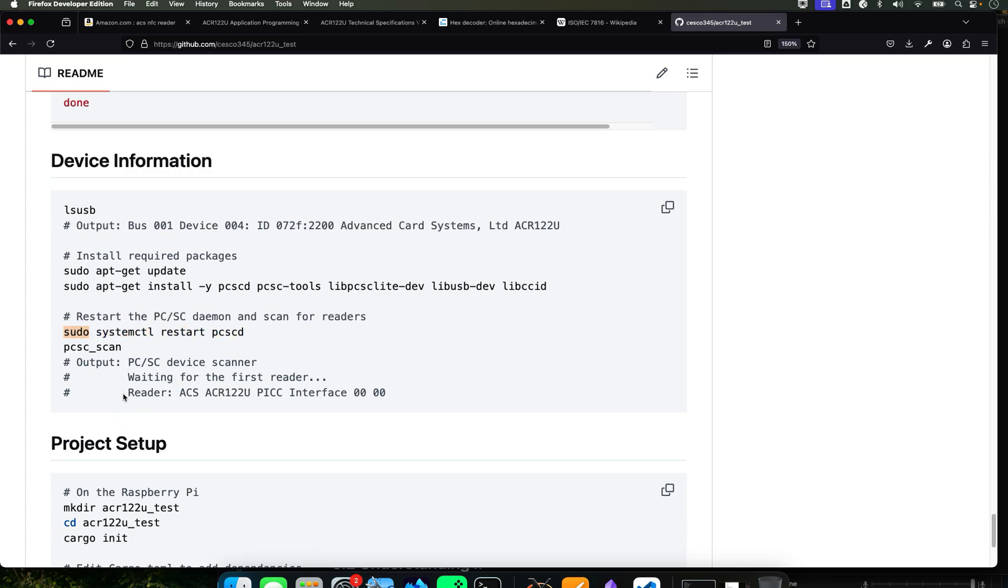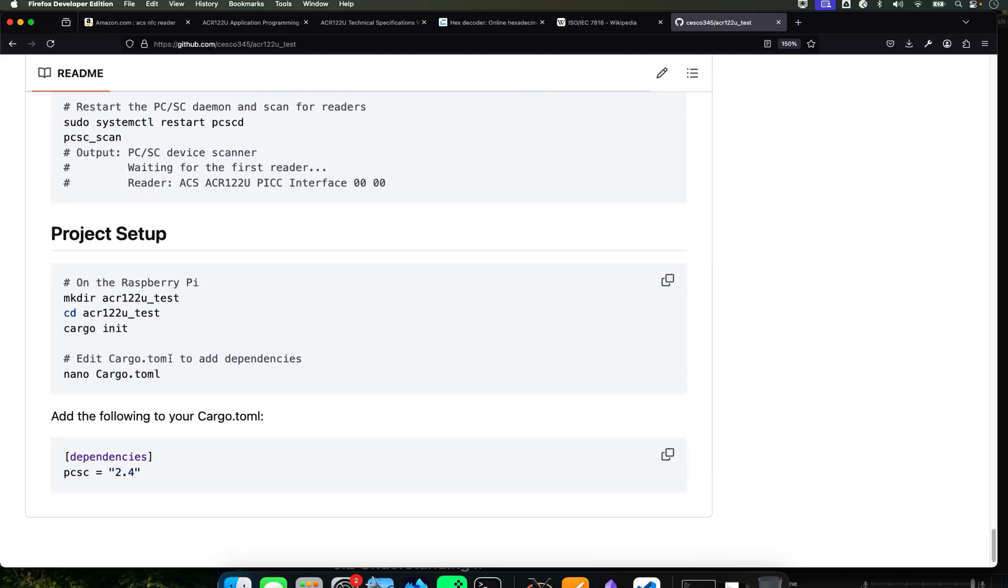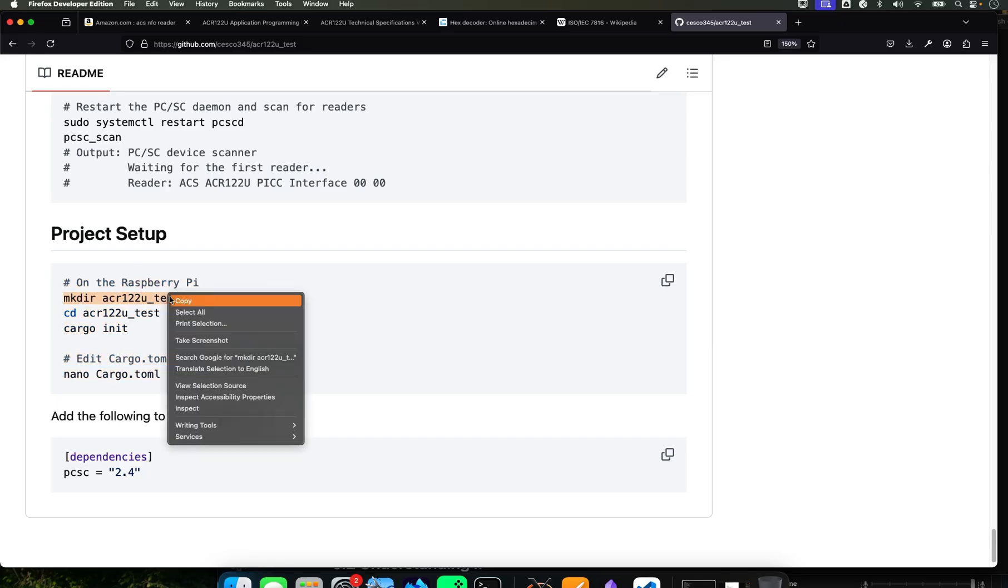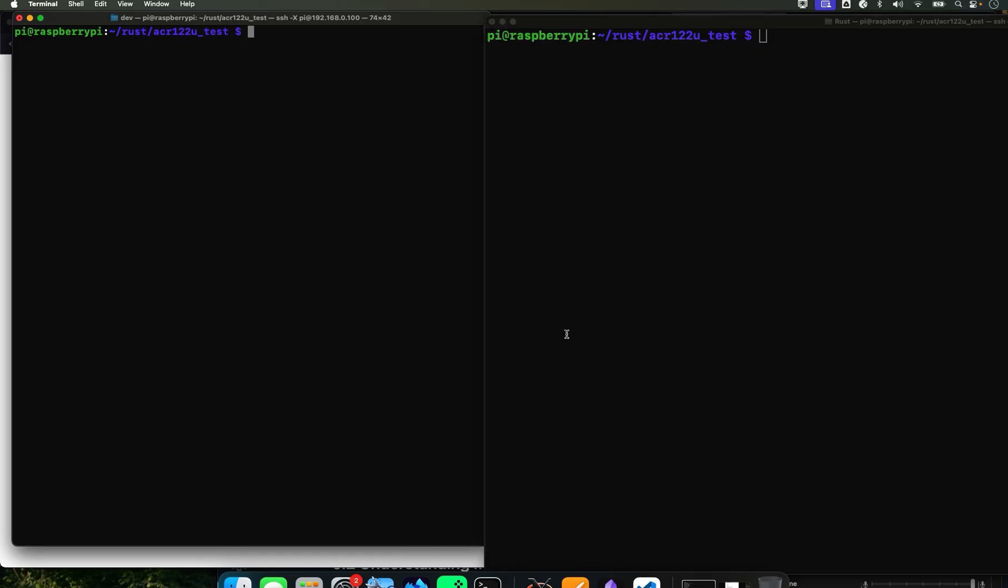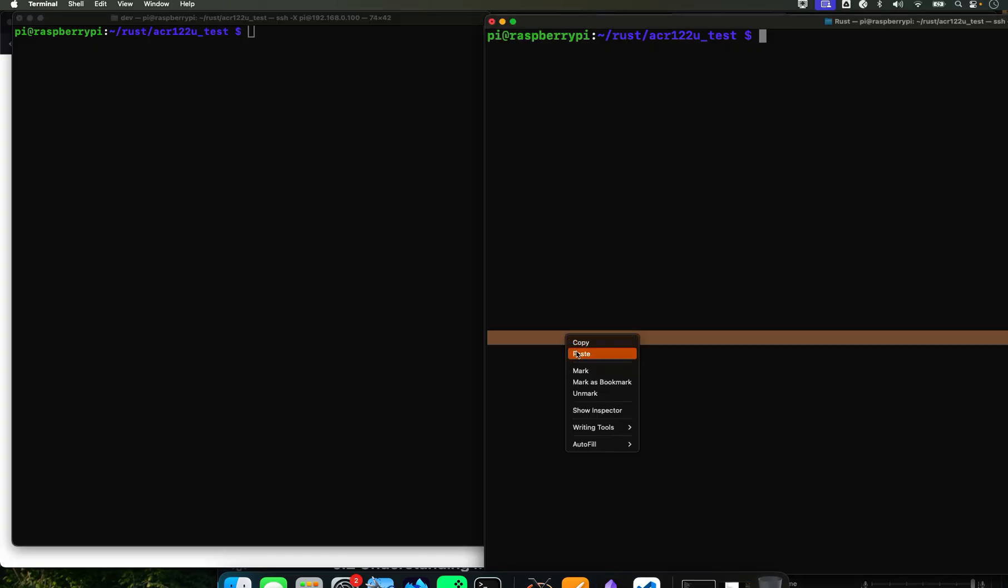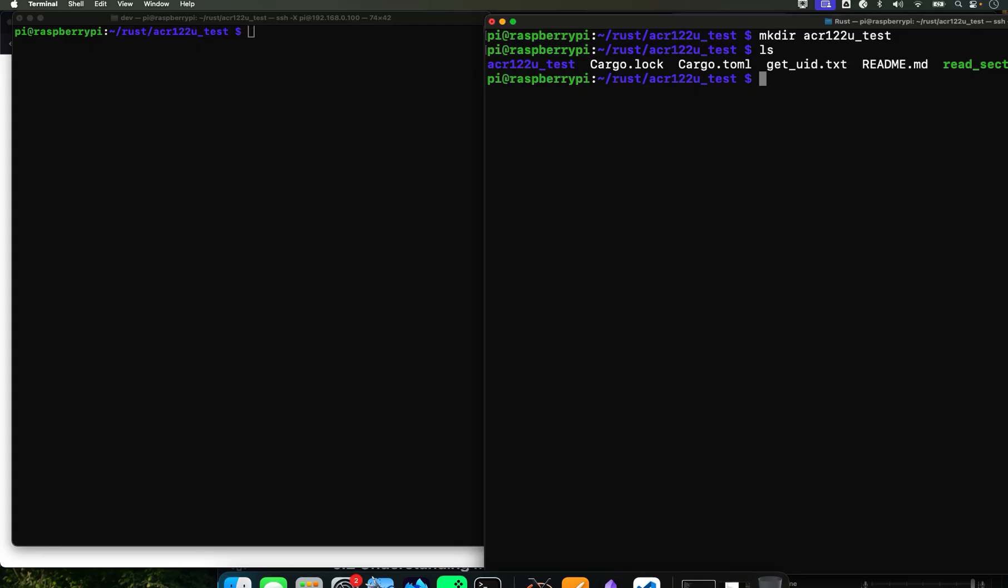So what we're going to do is we're going to go back and now we already got here, so we know that we did all that. So now we're going to do the Rust stuff, the project setup. What we're going to do is create a directory called acr122. You can call it whatever you want and just hit.